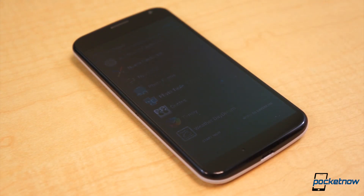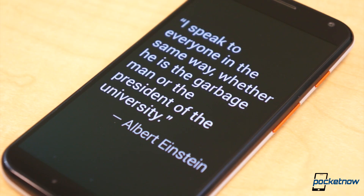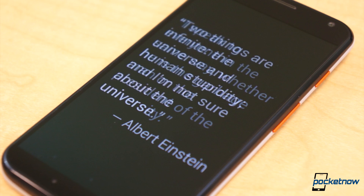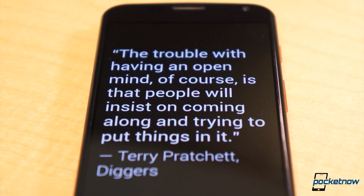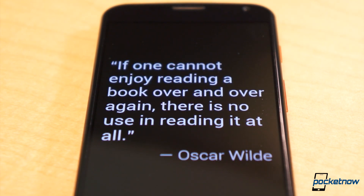And if you're in need of some inspirational quotes, Daydream Quotes offers just that. The setup is extremely simple — choose the interval for changing quotes and set the text size. Famous quotes will periodically display, hopefully giving you a better outlook on your day. We fell in love with this one, even as cliché and cheesy as the whole idea is.